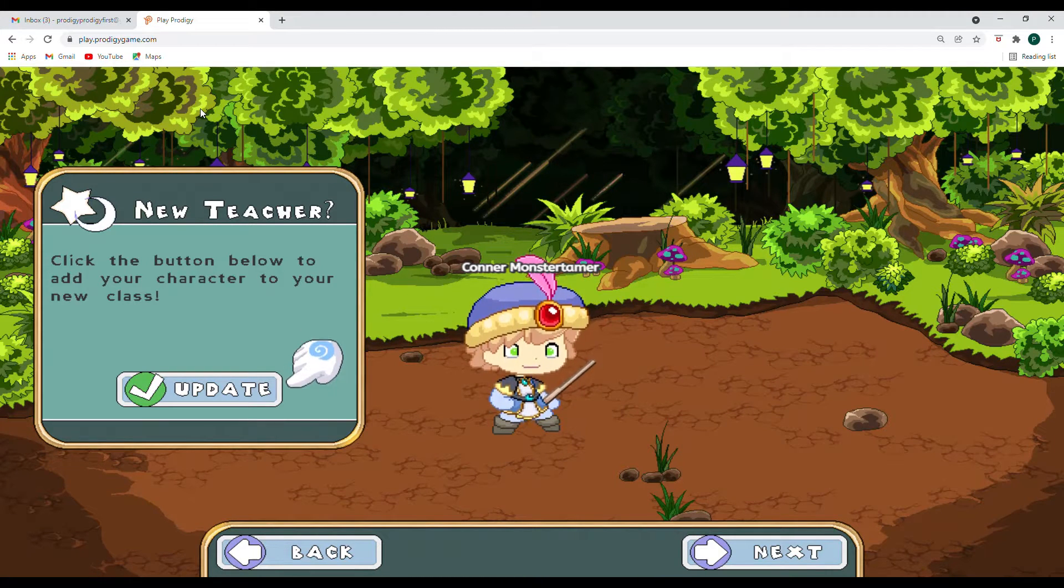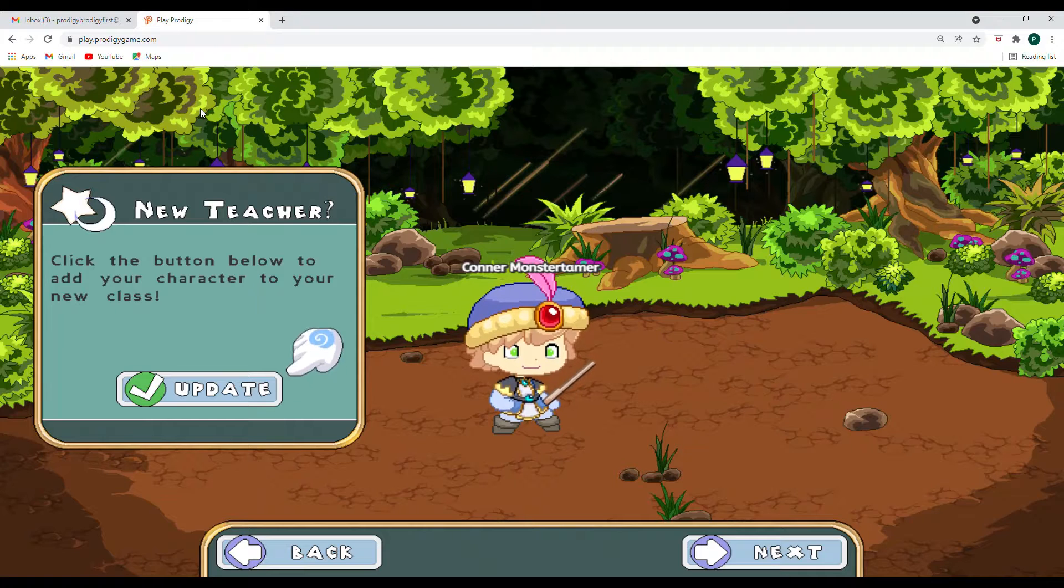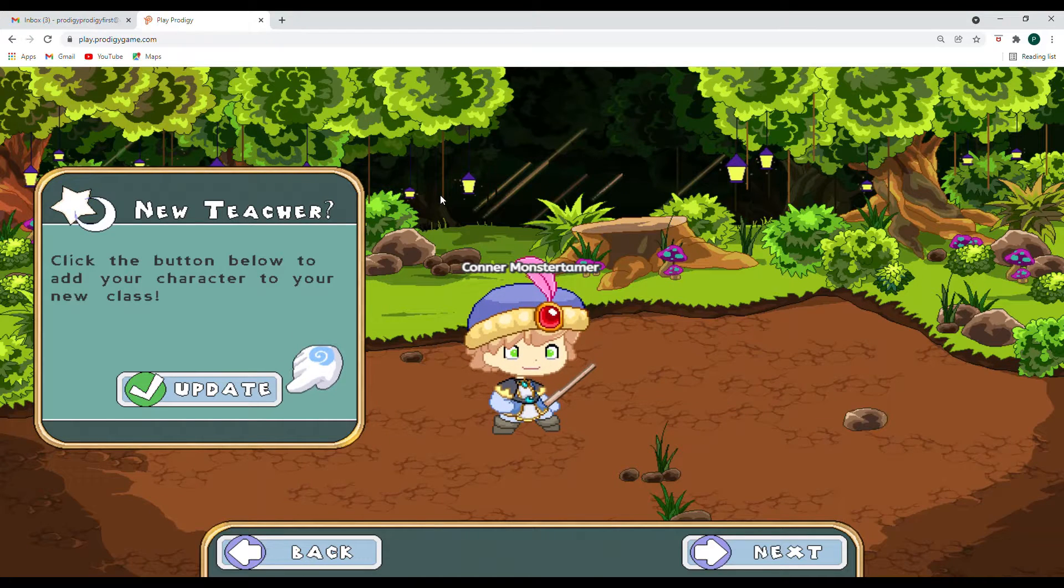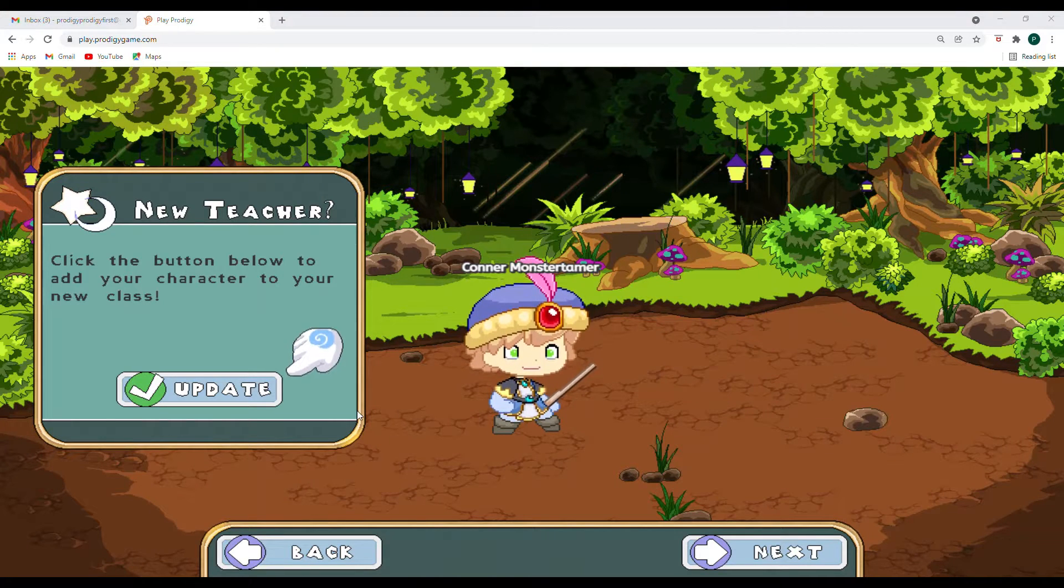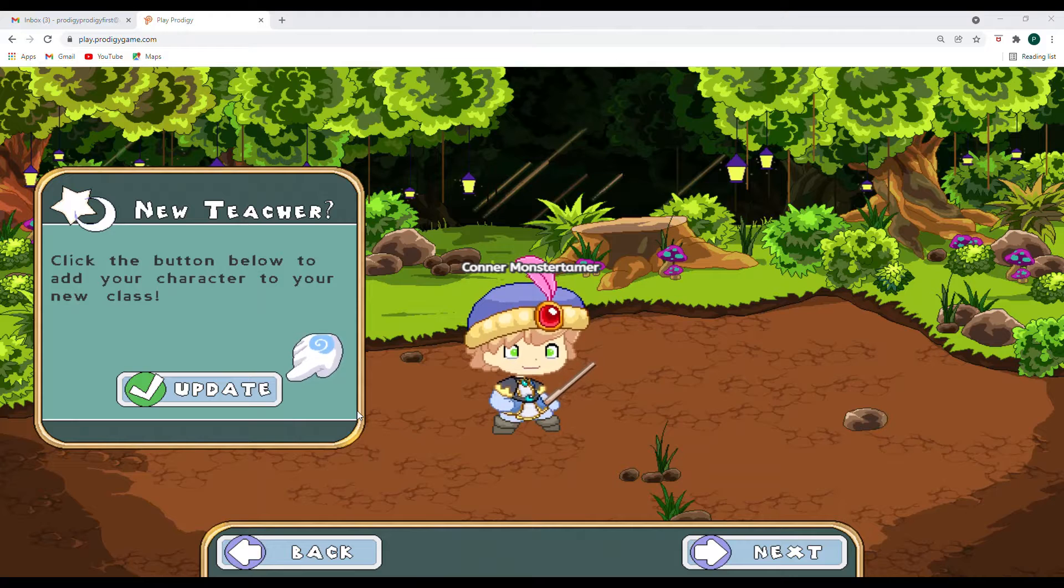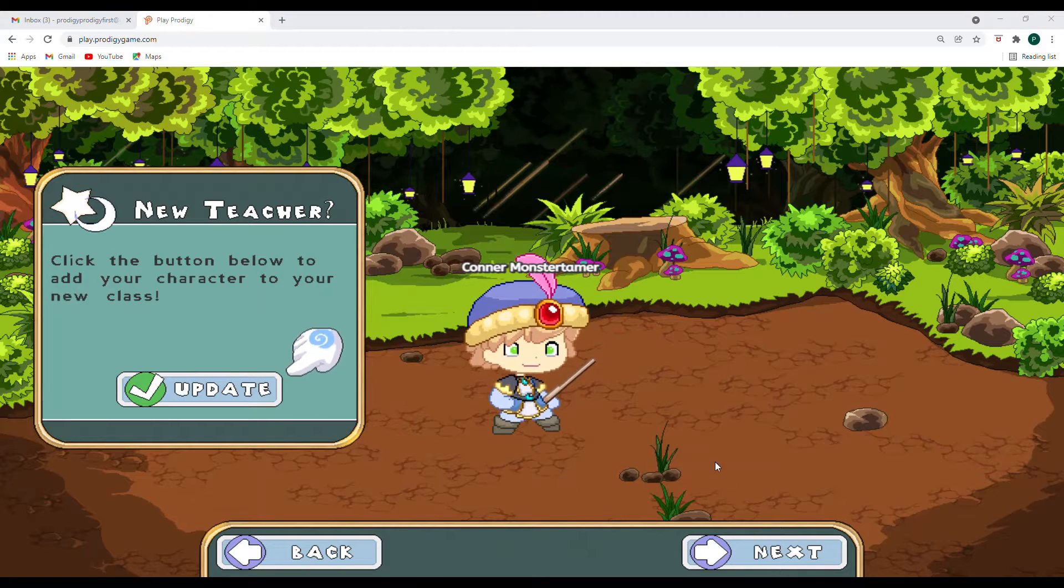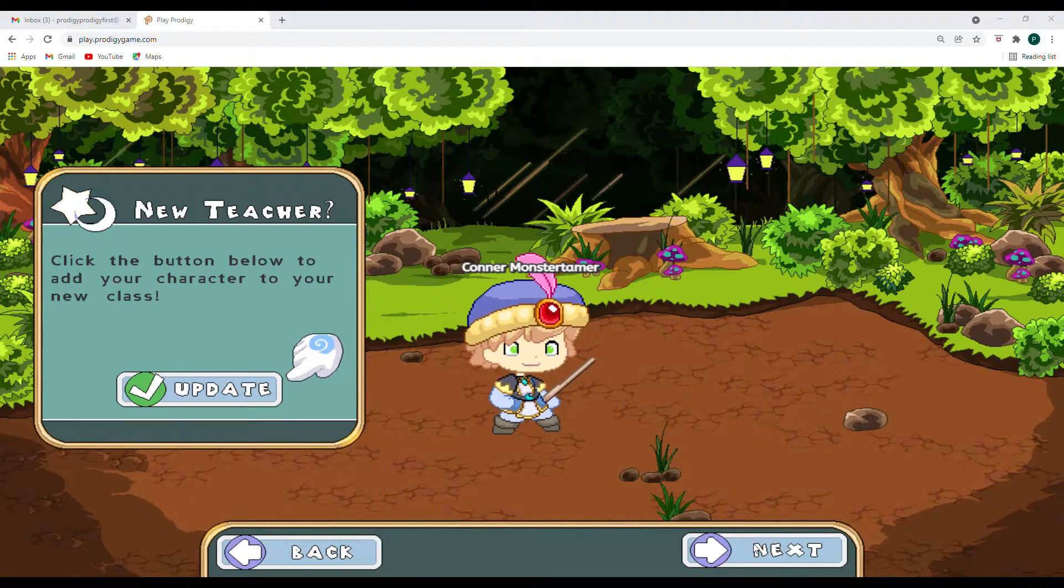All right, hello and welcome back. We are going to be exploring fractions with Connor MonsterTamer today. So let's go ahead and get started.